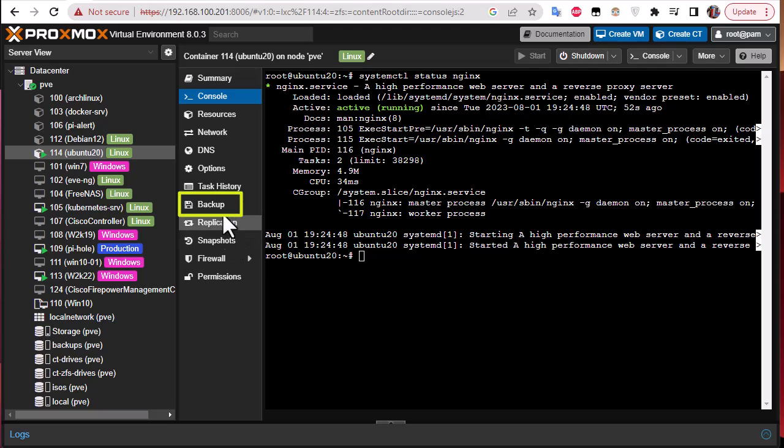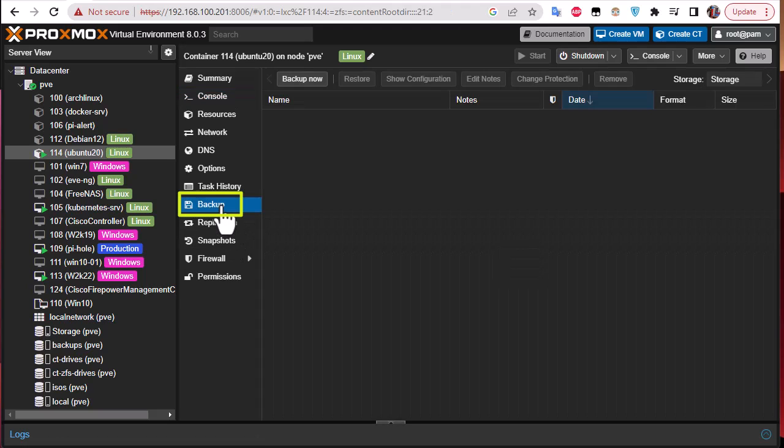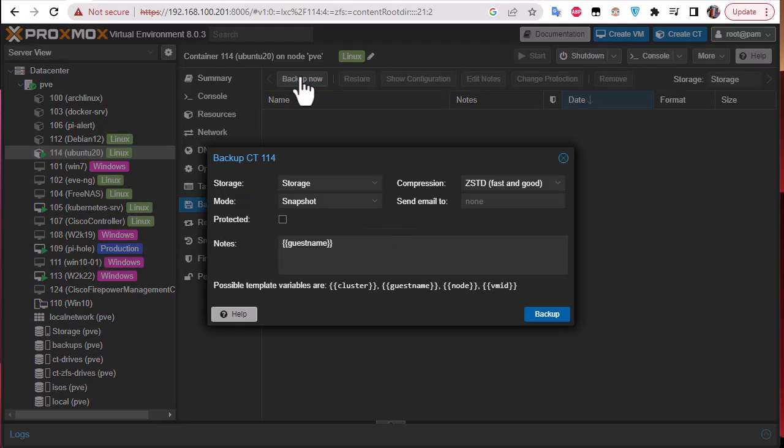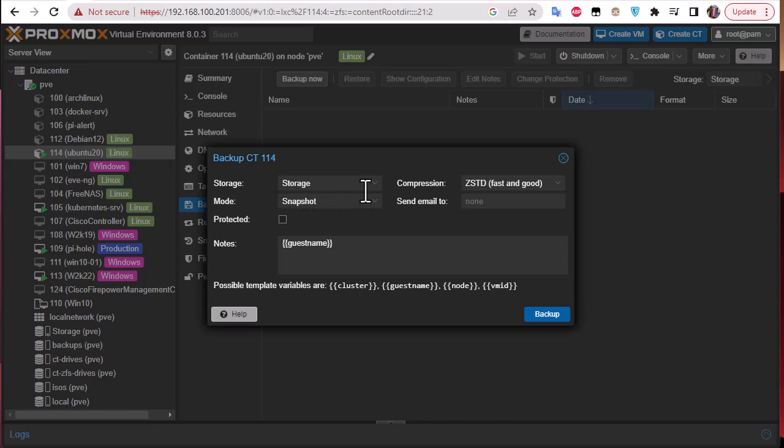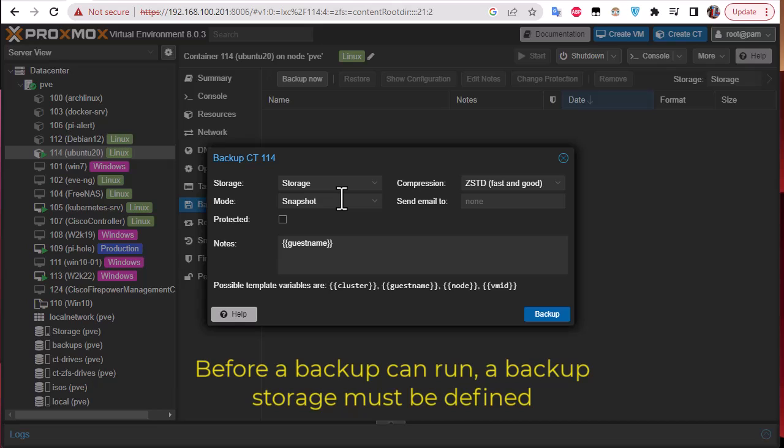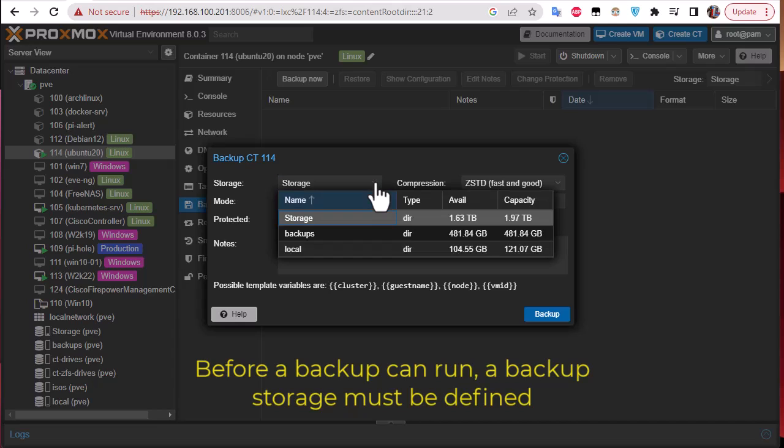As you can see for this container Ubuntu, we have also a section called backup. We click on this section backup and all you have to do is click on this button here, backup now. So let's run a backup. Here you have to specify the storage where you want to store your backups. Most of the time it's advisable to store it in another share or another volume, but here just for testing we're going to choose another directory called backups.